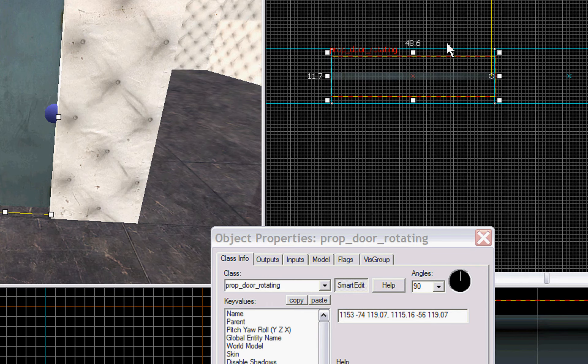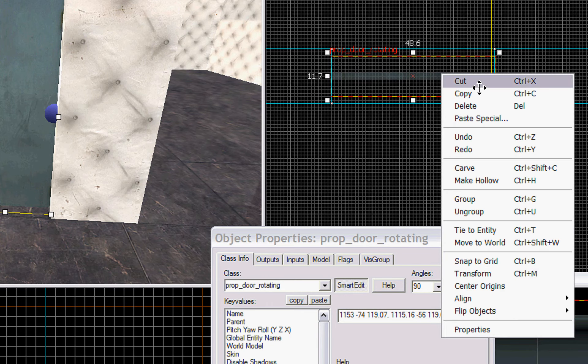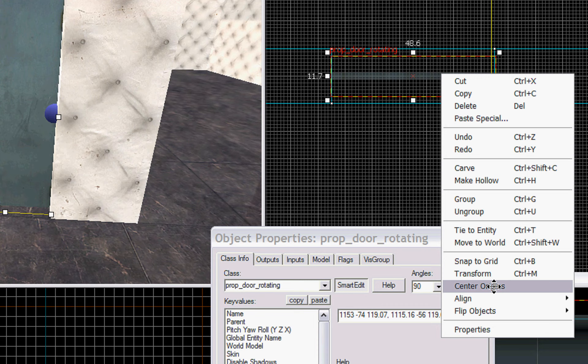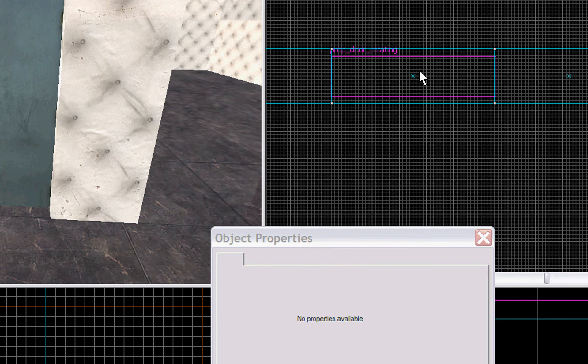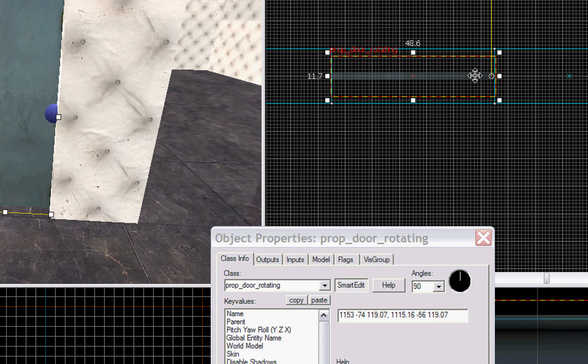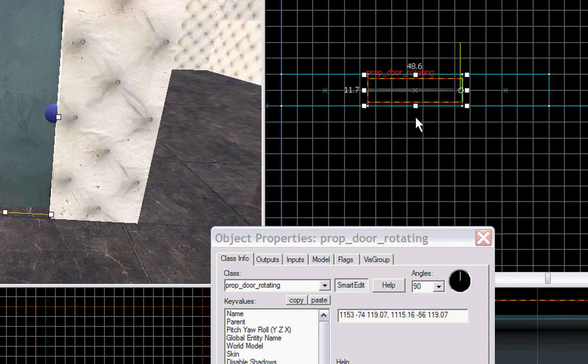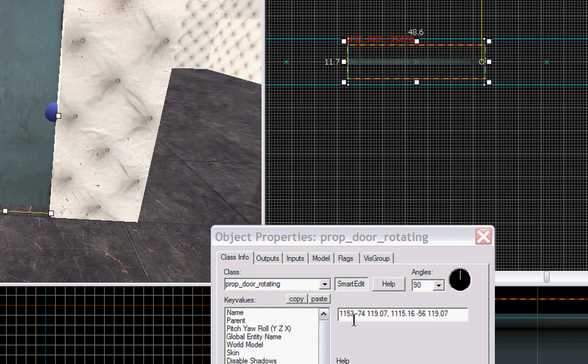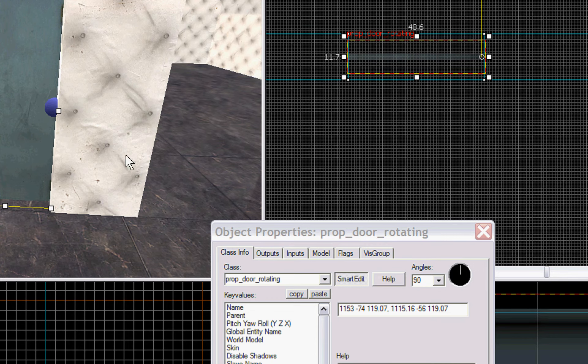Or you can actually right click on it and scroll down and click center origins and it will move it to, it'll move this to the very center, which won't help you with the door, but some of them, a lot of them spawn in the center. Alright, our next door.